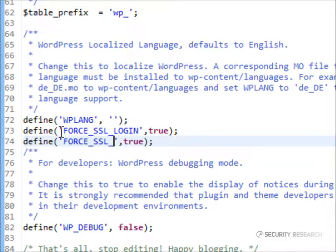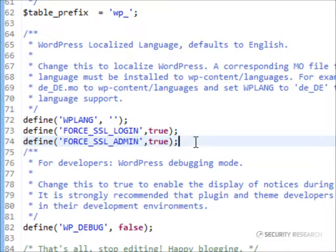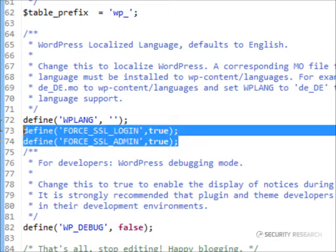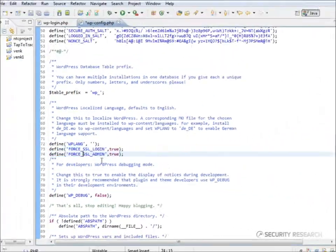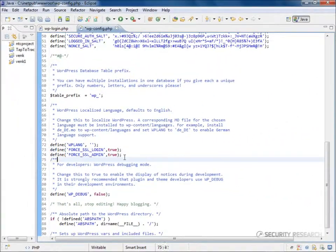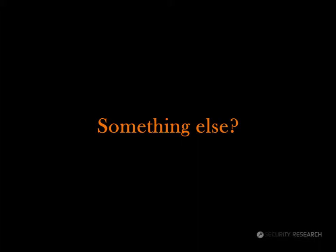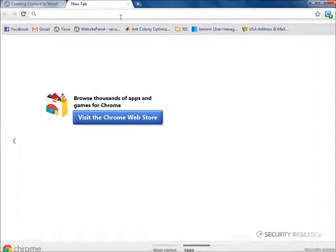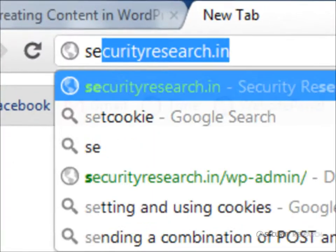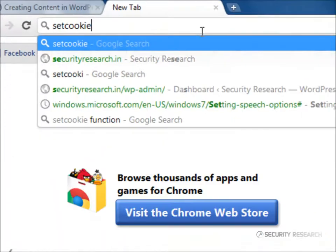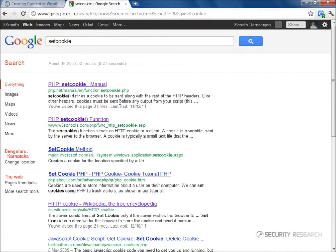Similarly, force SSL admin ensures all admin sessions are through SSL. In addition to this, we could do something when a cookie is set. The function used to set a cookie in PHP is called setCookie. Let's see how this works.